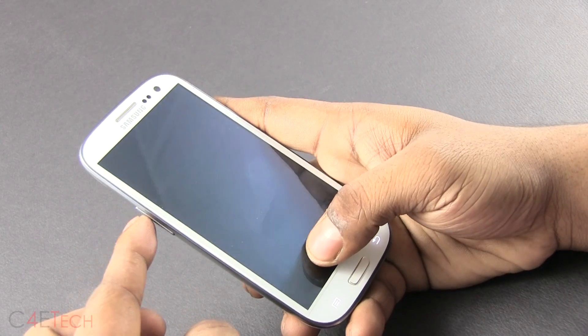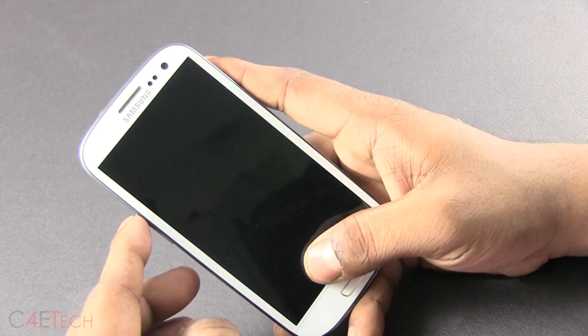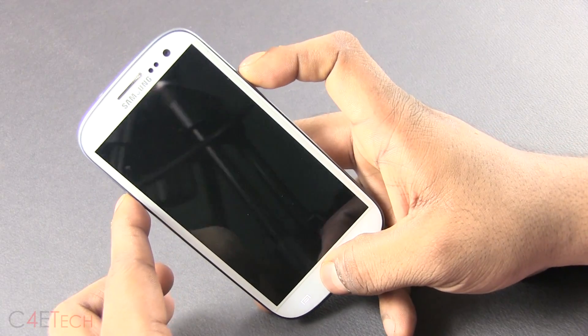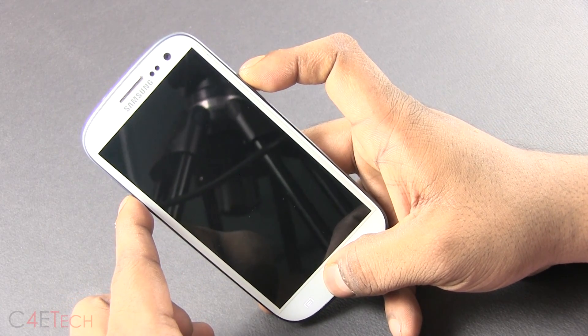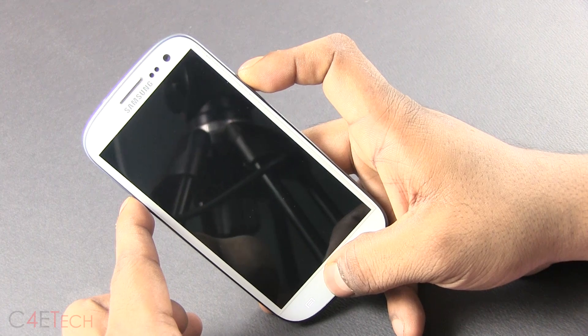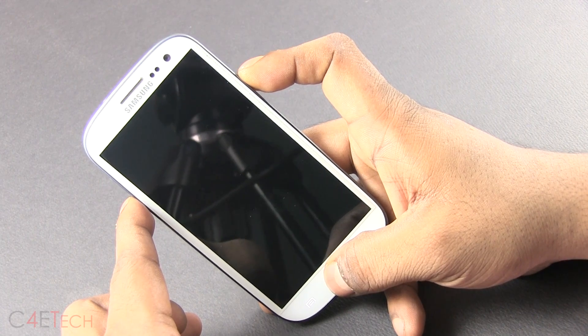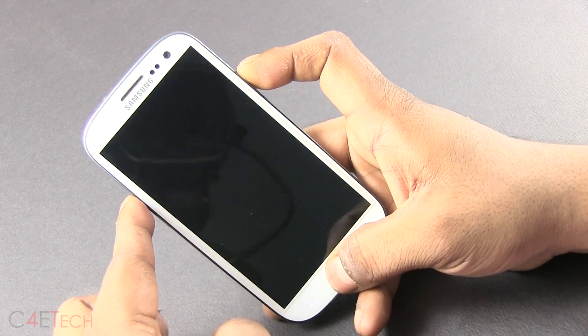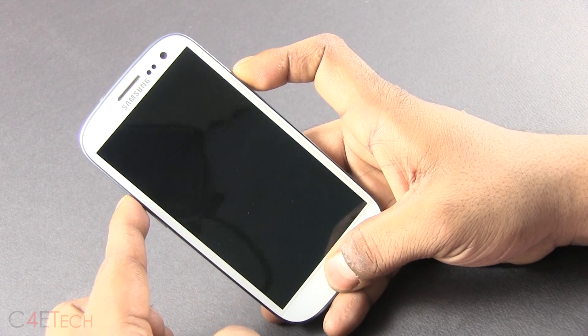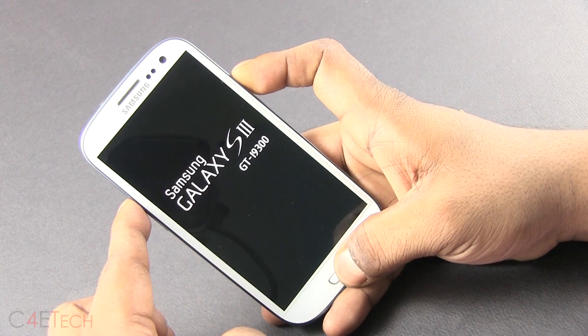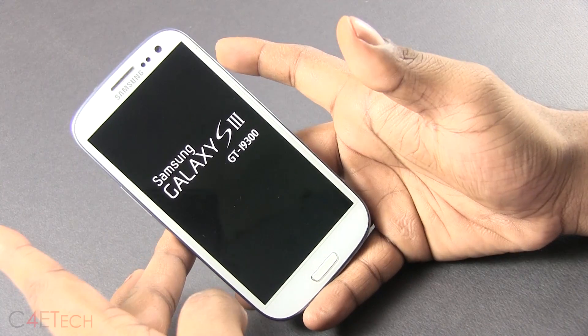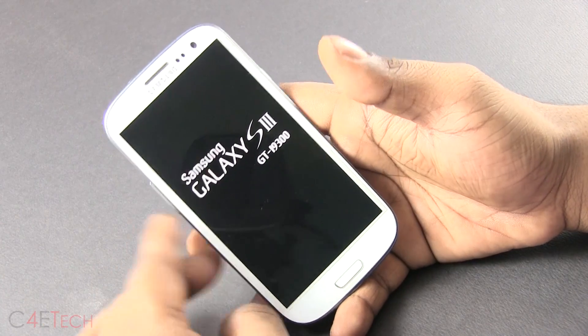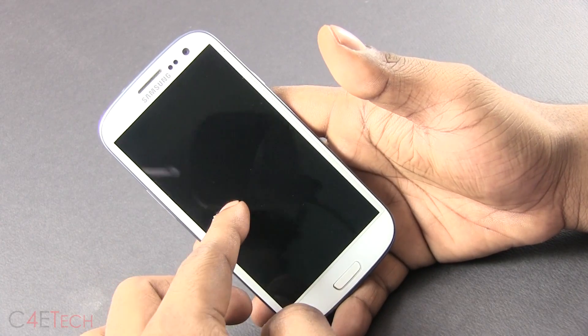Alright. And then hold volume up this time instead. Volume up, power, and home. Alright. Once you see the Galaxy S3 being displayed over here, you can let the keys go. This will take you to the recovery.